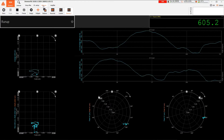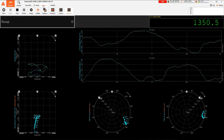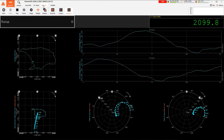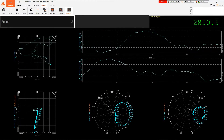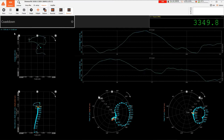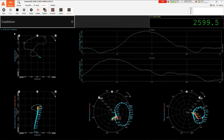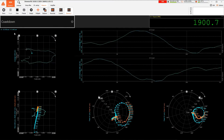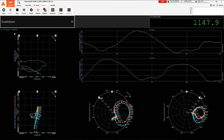Simply put, it's the analysis of time domain data from two probes, resampled into the angular domain, in order to show shaft movement with respect to the RPM.